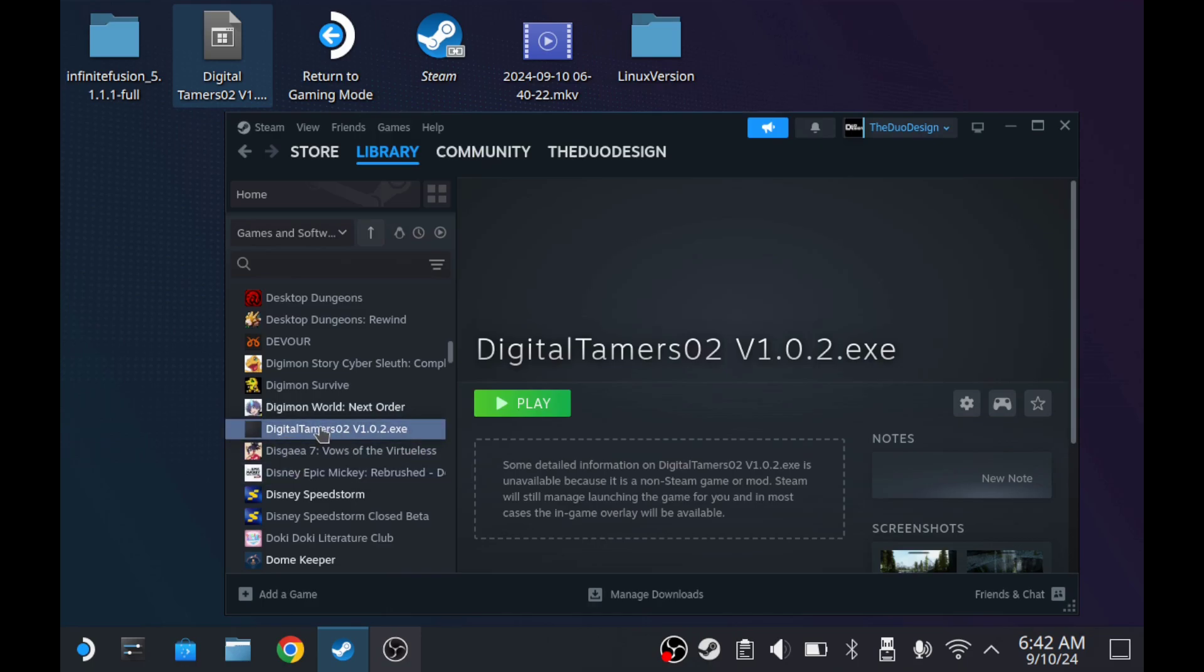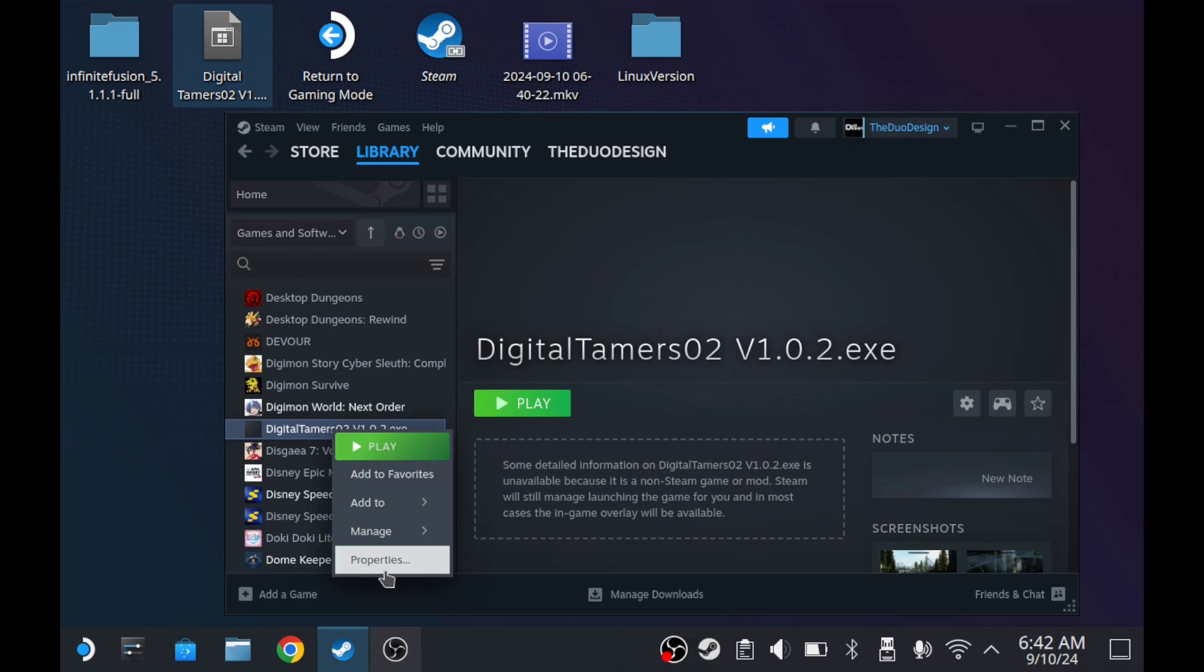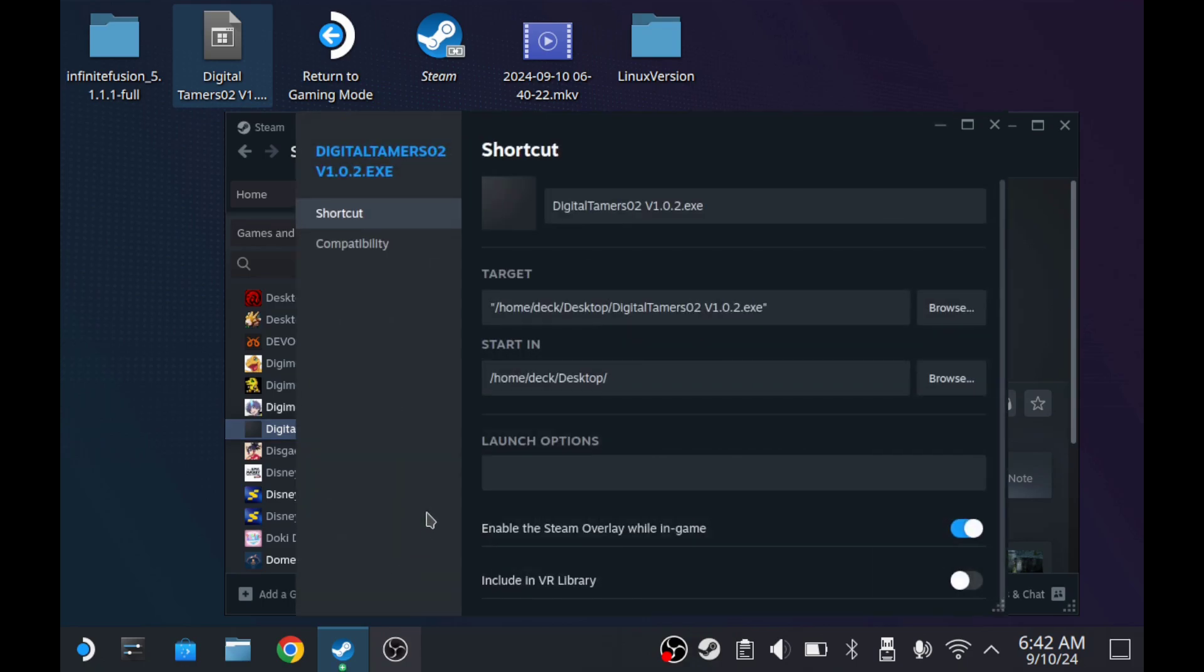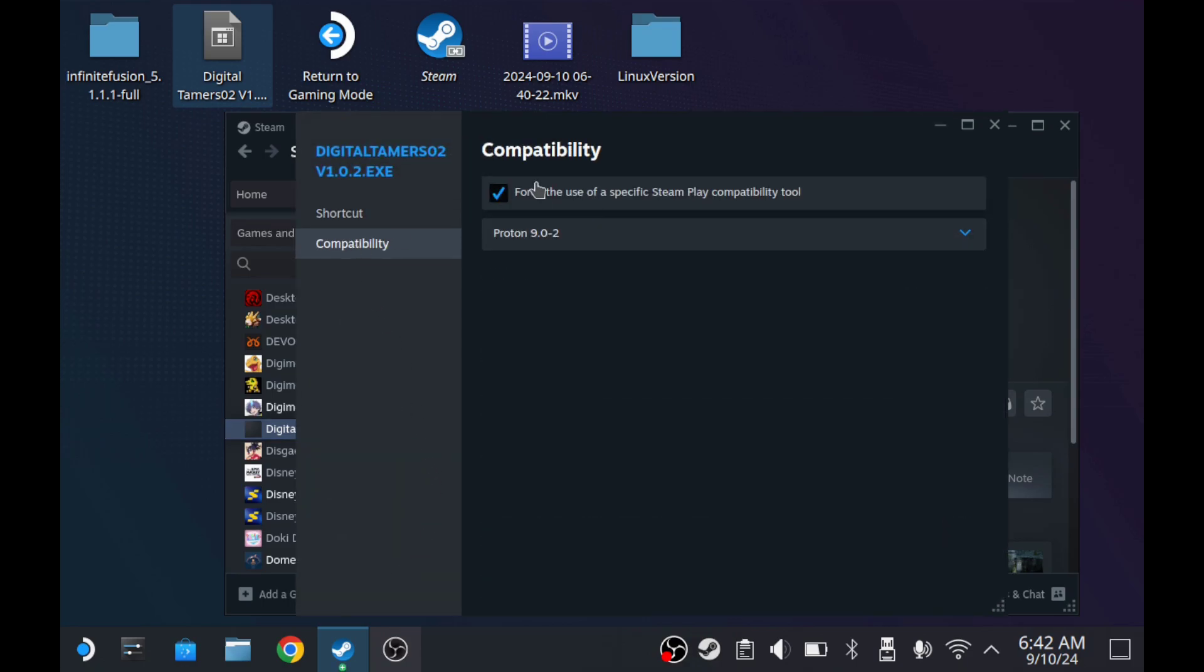So it'll be added to your list here. We're going to right click this and go to Properties, go to Compatibility. And then from here, this is usually not checkmarked. We're going to checkmark it.